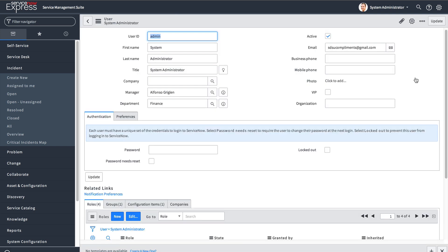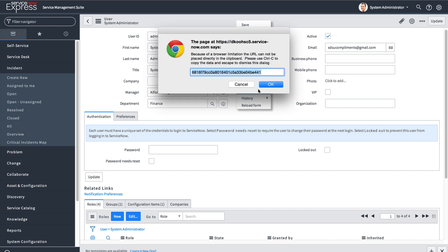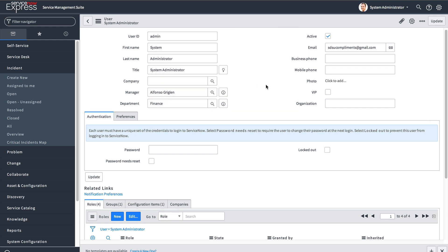A common question is: what if two users have the same name? For example, what if you had two System Administrators? One thing you can do is right-click the records and get their sysids, which are their unique values. Keep in mind, if you do the update template, that's another way to get everyone's sysid — just do an update on the User table to download that template file.